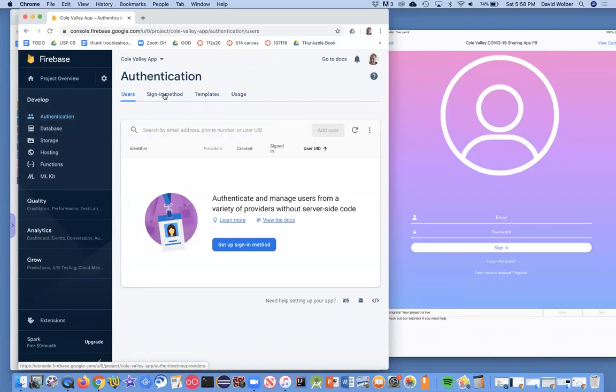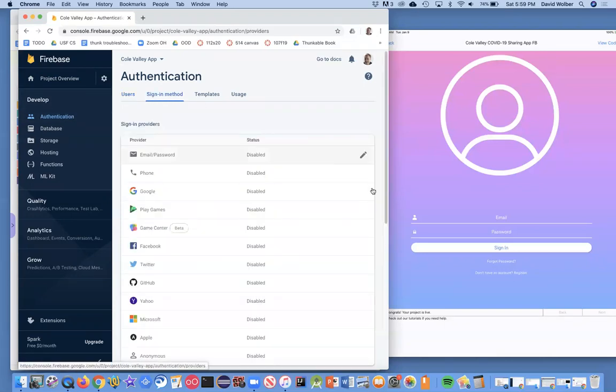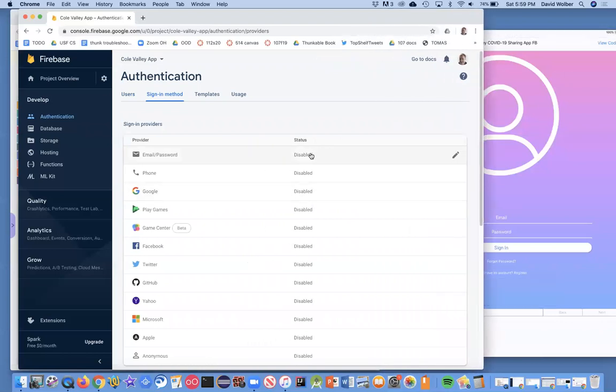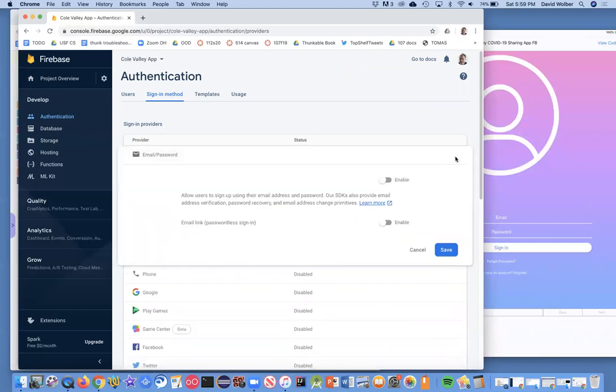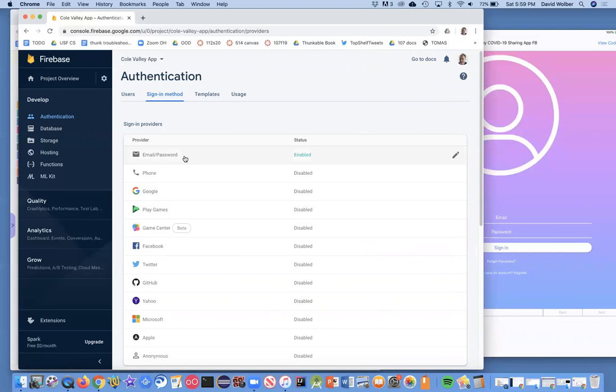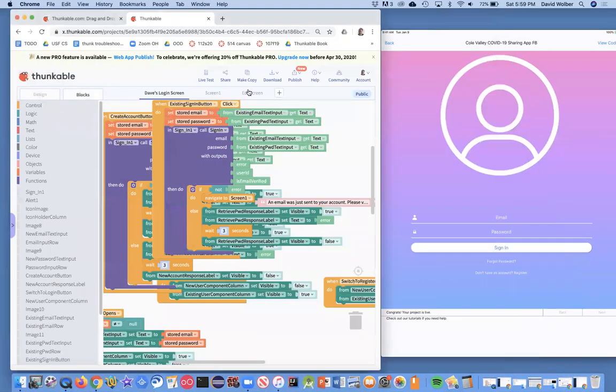And what I'm going to do is go to sign in method. So I clicked on authentication and sign in method. And what I want to do is change the email password. I want to enable it. And I'm just going to enable that. You can check out the other options, but I'm just going to save that. And now basically, this app will, or my Thunkable app now is going to have sign in with what I just did. And then of course the code that you copied, which knows how to actually send the email to Firebase and the password and to authenticate it. So that's all you have to do.